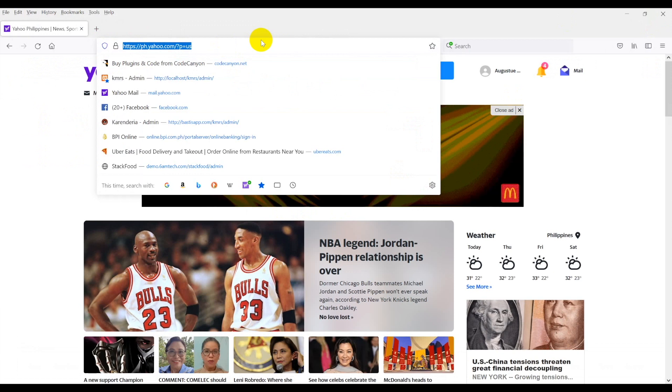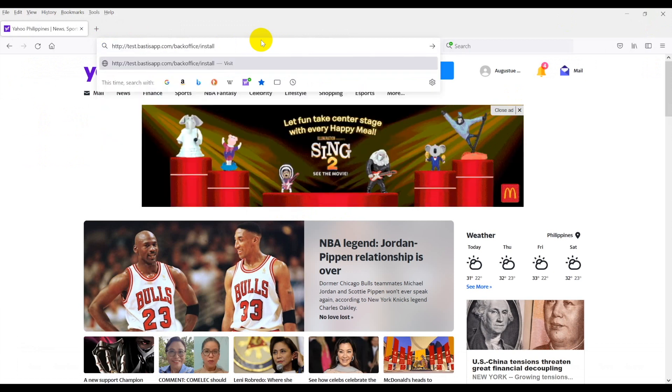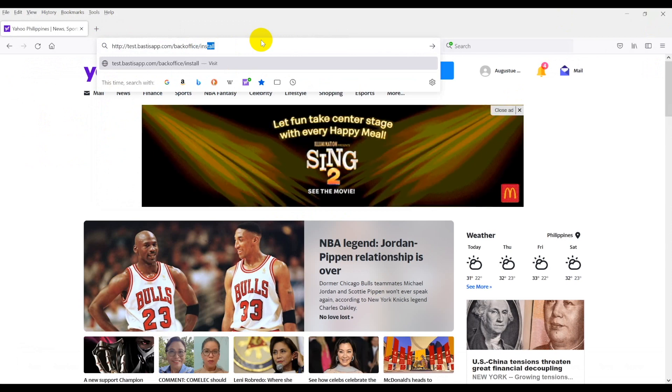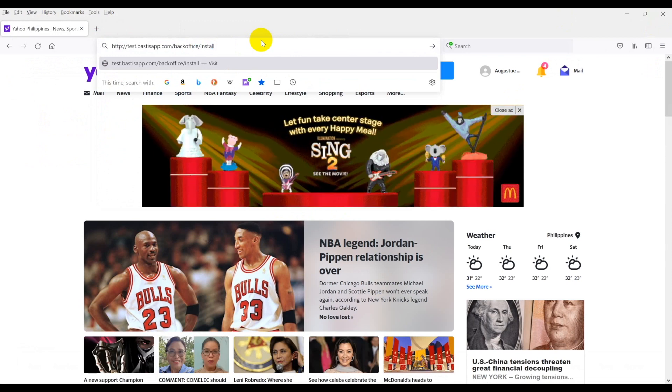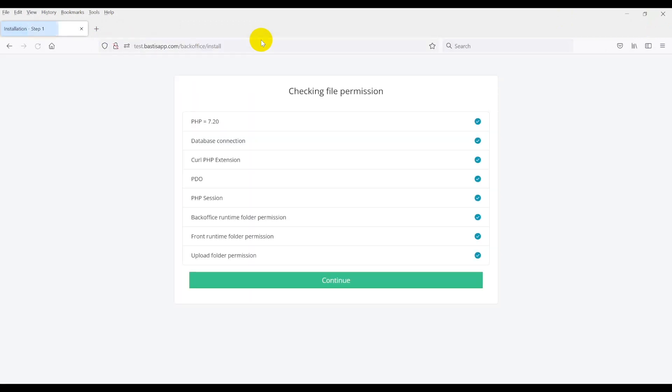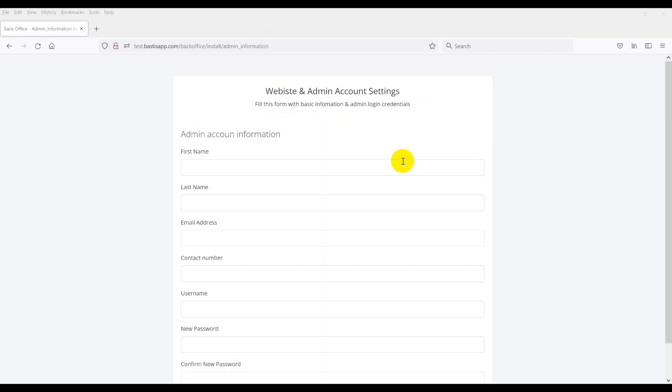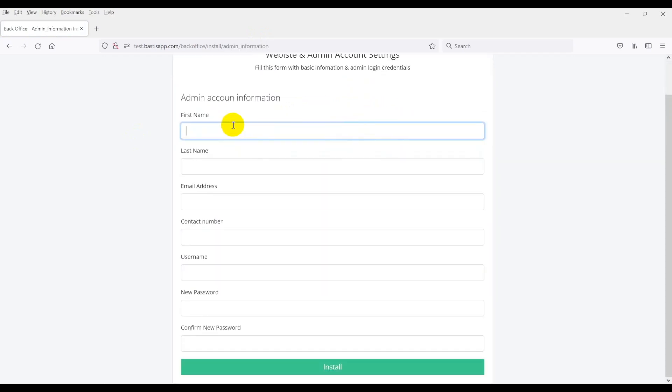Now, open up your browser and simply visit your website URL with slash backoffice slash install, and the installation wizard will appear. On the installation screen, you will see if the installation has passed all the requirements. Just click continue to next steps.